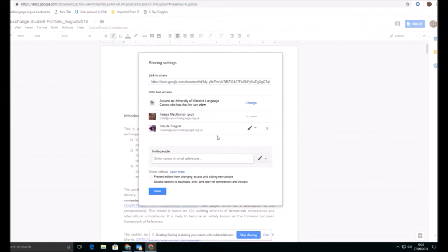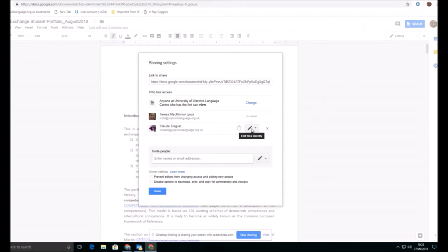One of the biggest problems that we find with people using Google Suite is that they're not actually aware who they are at any particular moment in time or who the browser thinks they are at any particular moment in time. So although Claude has access to this document in order to see it and to edit it or to do anything with it, she needs to be signed into her browser with this identity.